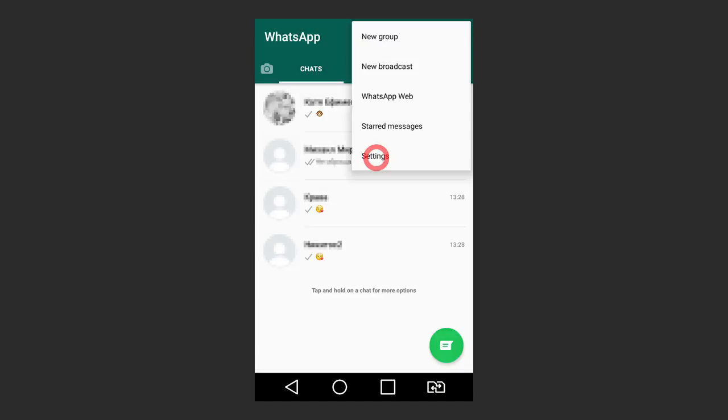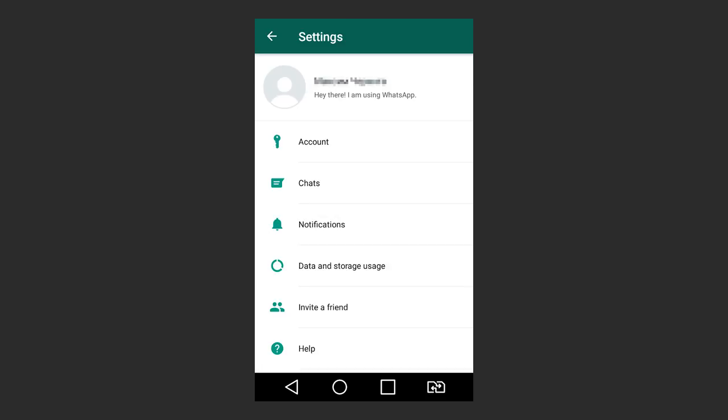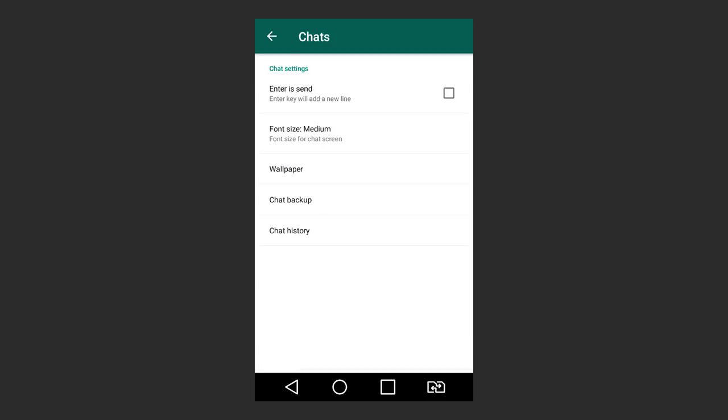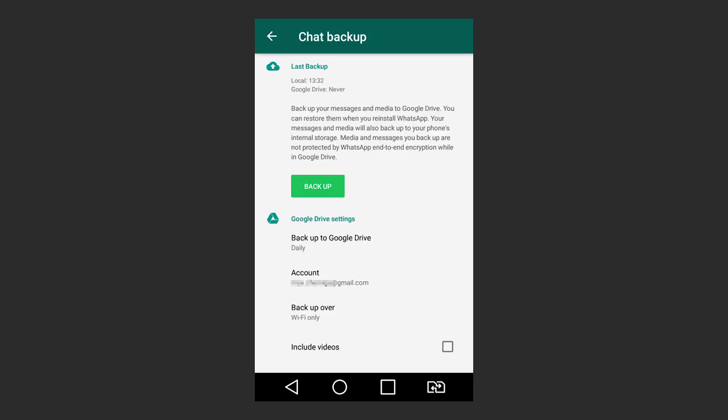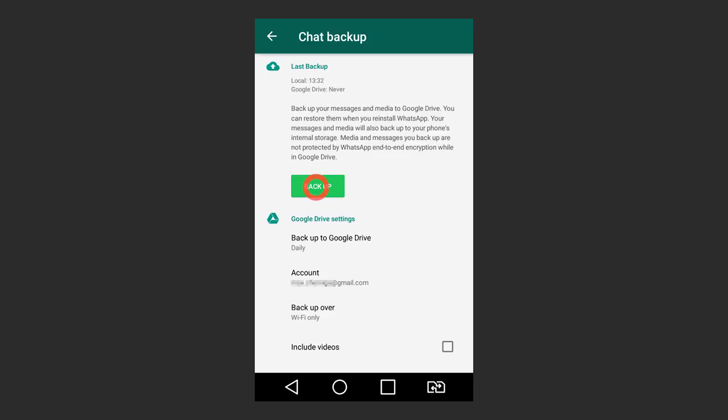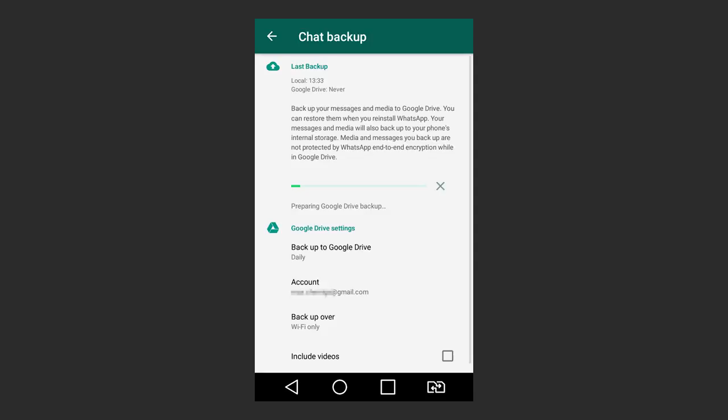Go to Settings, Chat, Chat Backup. You will see a green backup button. By tapping on it, you will create a backup copy of all WhatsApp chats and media files on your device.